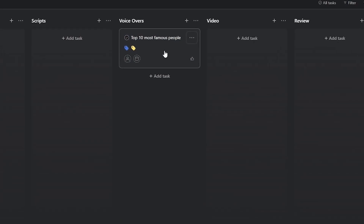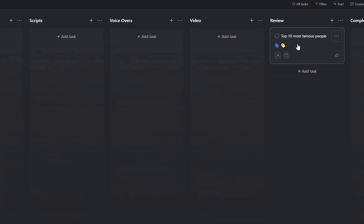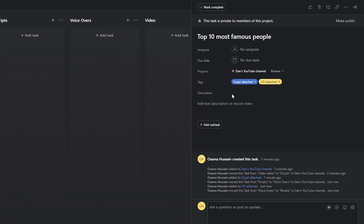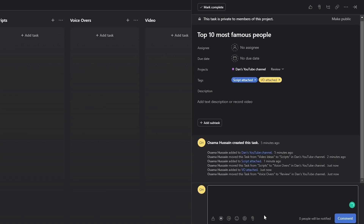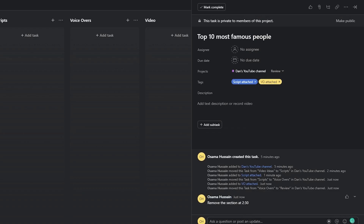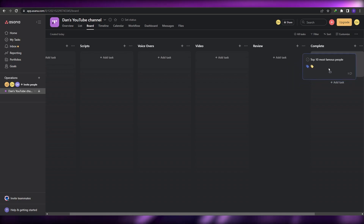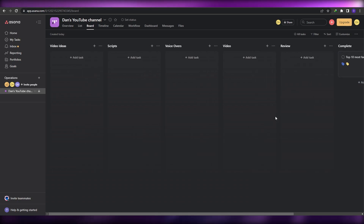The voiceover artist will view the attached script, make the voiceovers, attach his voiceover file, and add a tag saying 'VO Attached' — colored yellow. Then we move this to the 'Video' section, and the same process repeats until it moves to 'Review'. If the reviewer wants changes, he'll comment — for example, 'Remove the section at 2 minutes 30 seconds' — and tag the assignee. Once finalized, move it to 'Complete'.